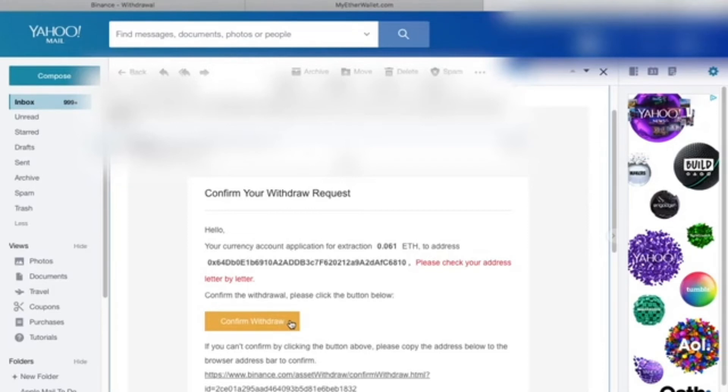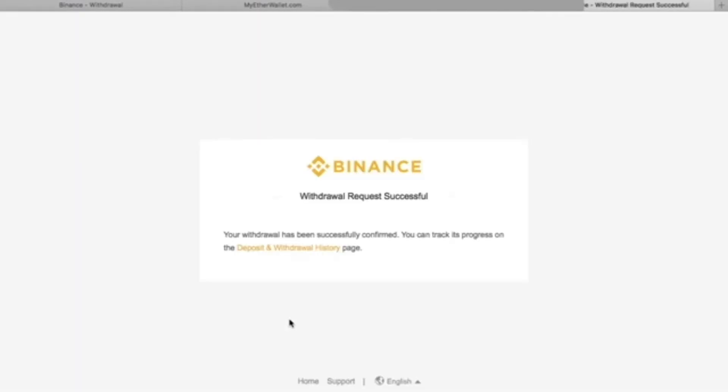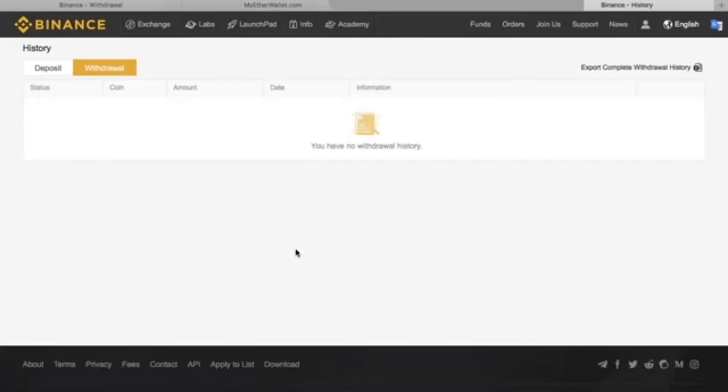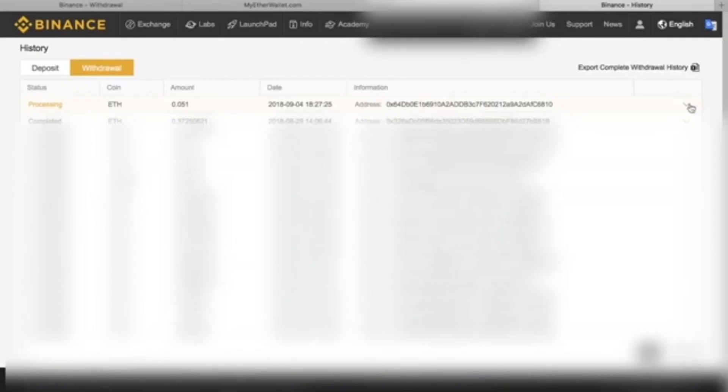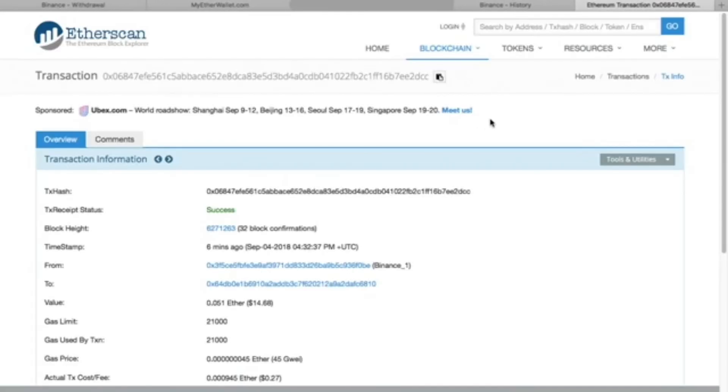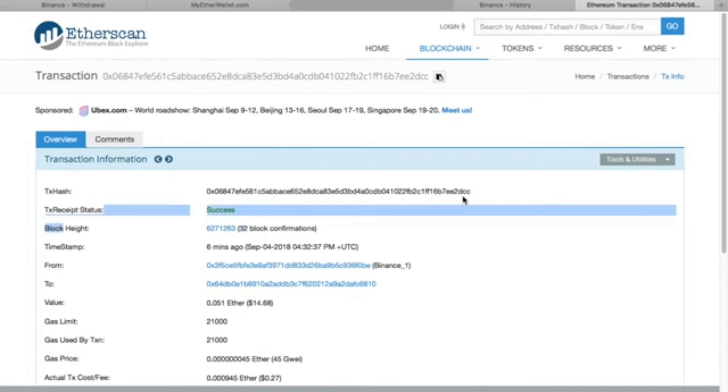Here we'll input our Google authentication code. Then to your email, we'll go there. Click on the email and click on the button Confirm Withdrawal.